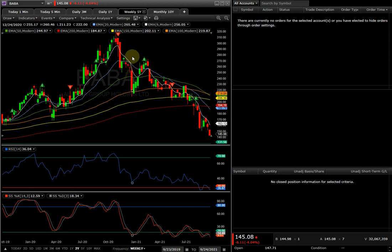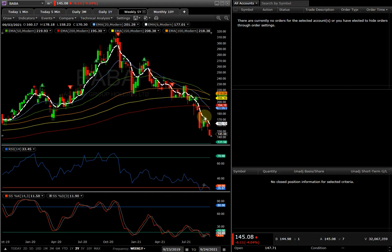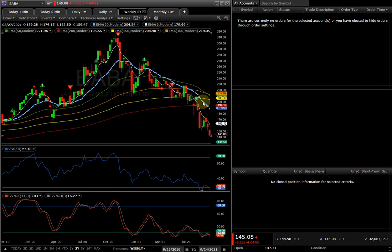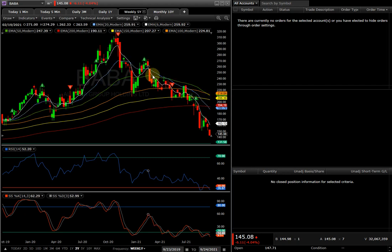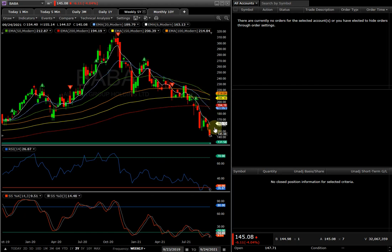The bigger time frame, the weekly chart, it tried to rally up again, it fell. Ever since then the stock has been trading below this 6 weekly EMA. Once in a while it tried to retest the 20 EMA right here, it tried to retest right here, it tried to retest right here, it tried to retest right here and it fell.